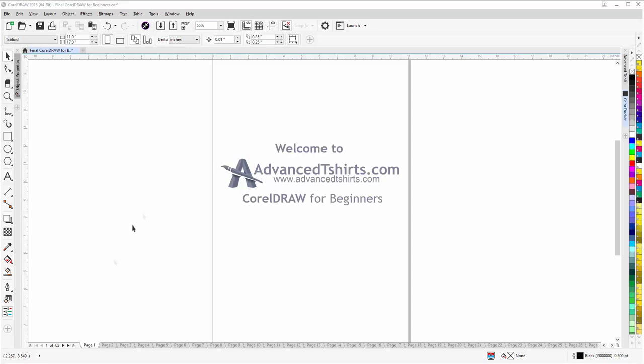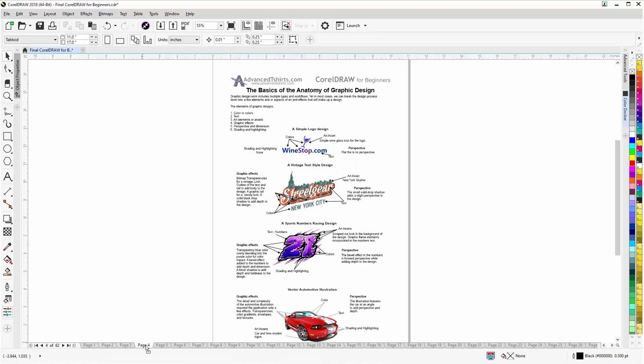We have developed dozens of videos and we also have available on our website downloadable work-along files that you can work with in CorelDRAW while you're working through the training videos. Easily the best and fastest way to learn.